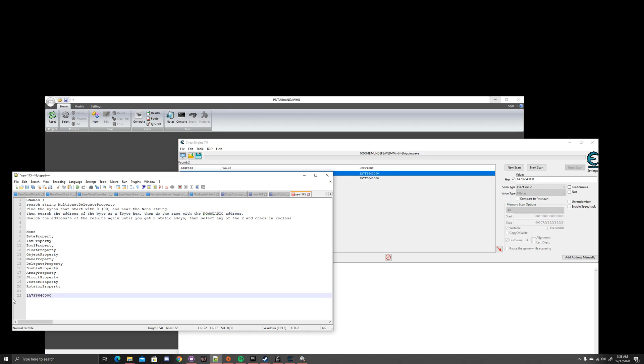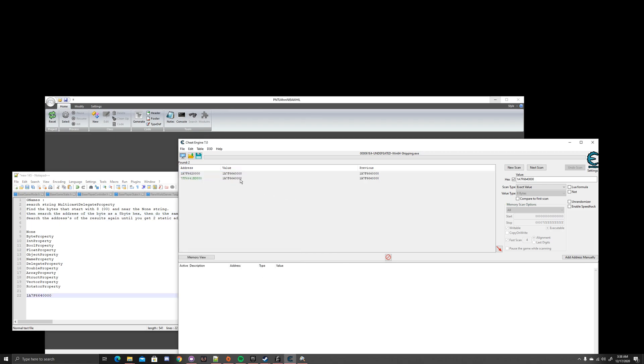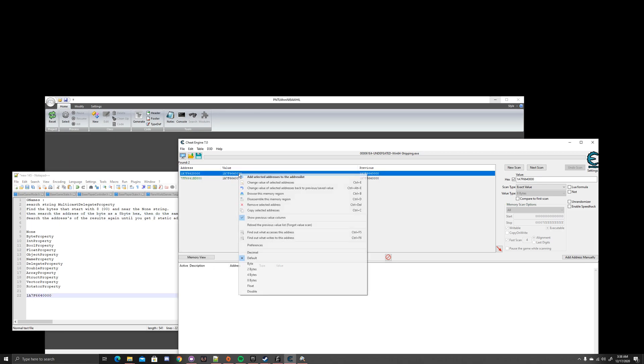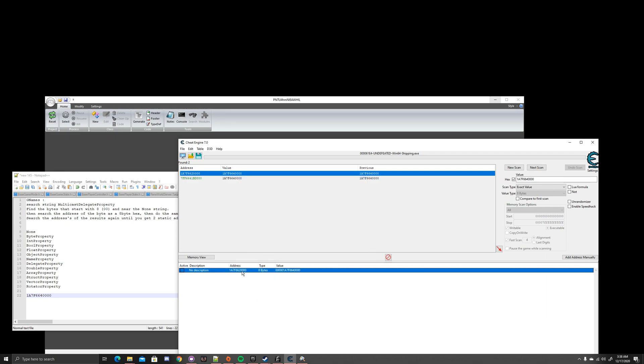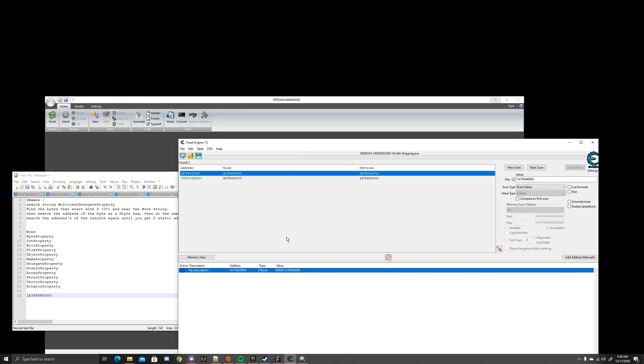So that was our first address. We searched it, and we got this. We want the non-static one. So let's add it here so that we don't lose it. Let's copy the name of it. And if you have multiple non-statics, write all the addresses down, and just keep searching until one of them give you a result. This game is very easy, though. So we have the address.